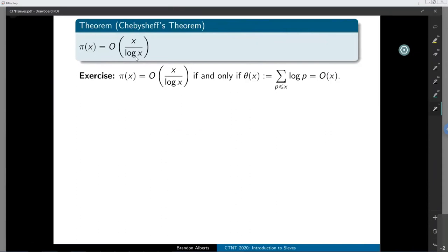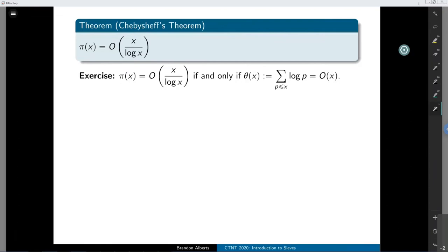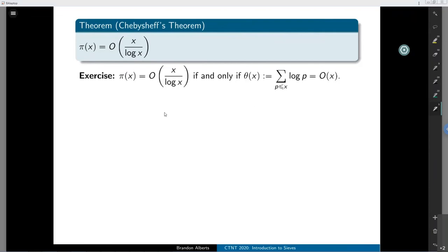The prime number theorem says these two functions should be the same size; Chebyshev's theorem says the prime counting function is no bigger than x over log x. We're going to prove this. The proof is really quick — Chebyshev gave a very slick proof. The start of the proof is an exercise showing that the prime counting function being big-O of x over log x is equivalent to the Chebyshev theta function — the sum of logarithms of primes less than or equal to x — being big-O of x. This is an Abel summation exercise in the problem set.